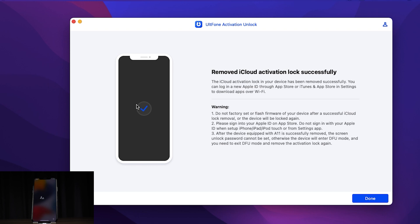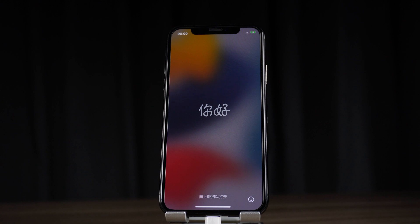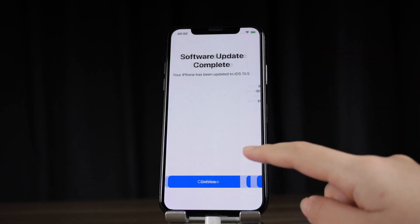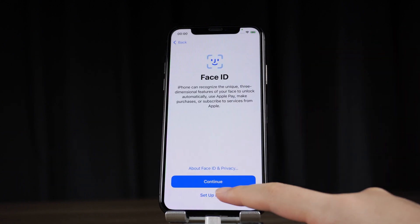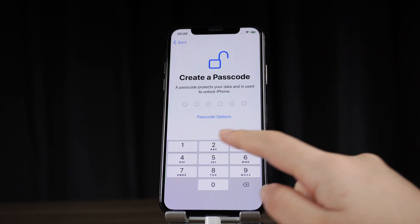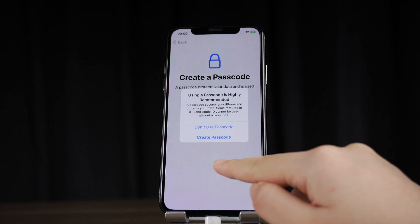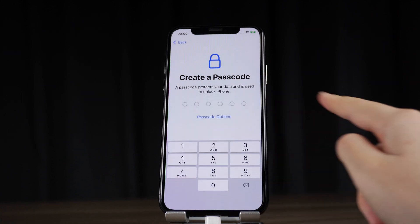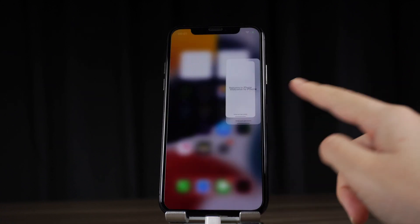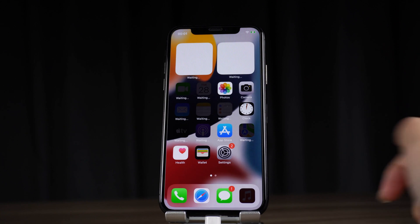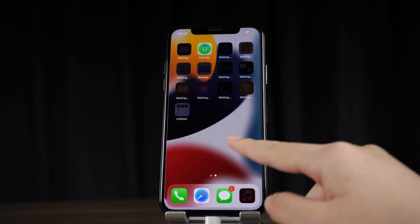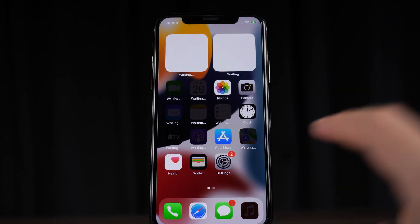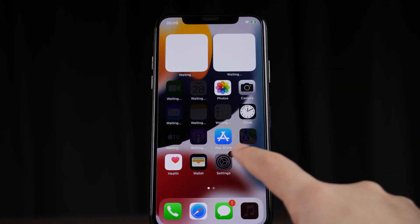Well done! It shows that activation has been removed successfully. Let's check it out. As you can see, we land on the home screen without Apple ID. All functions can be used normally.